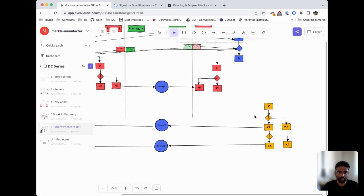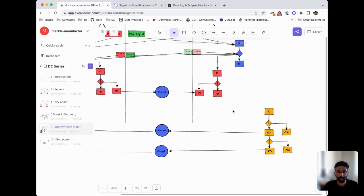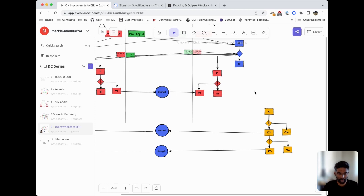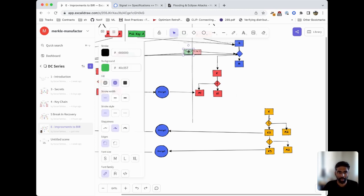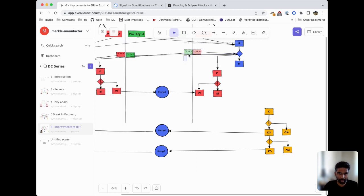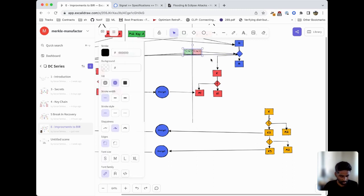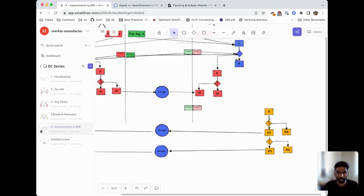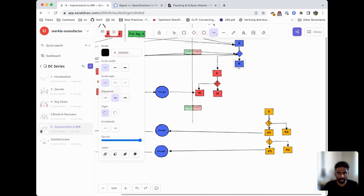Now let's say that Bob wants to send a message. What we actually have Bob do is move the key derivation function one step forward so that we're not using the same keys all over again and there's some level of break-in recovery. We have Bob generate a new public and private key, and we'll tell Bob to derive a new root key.